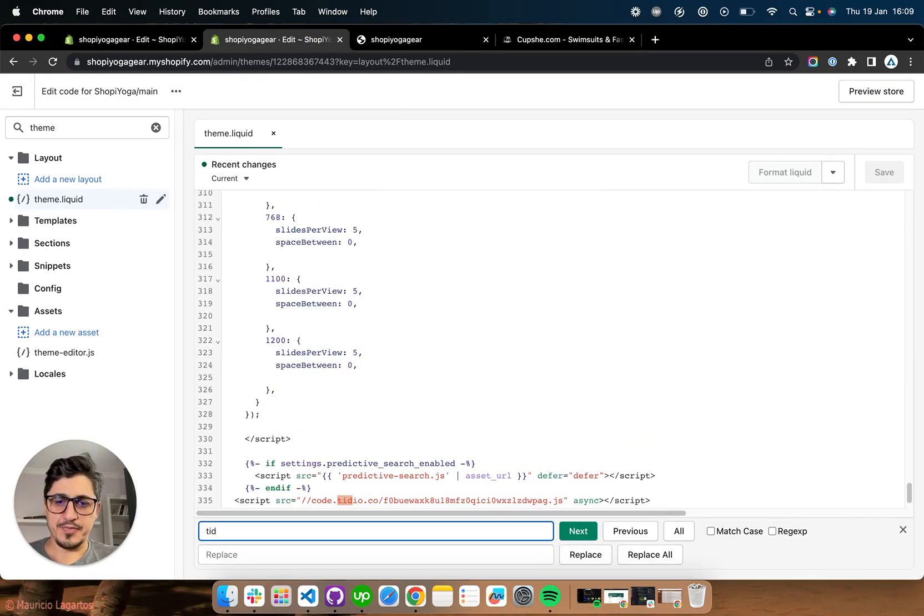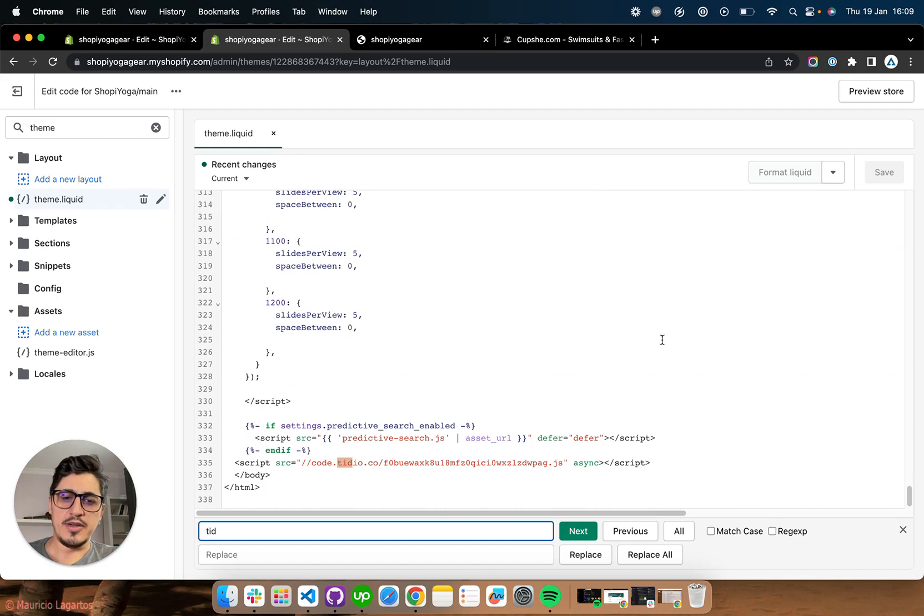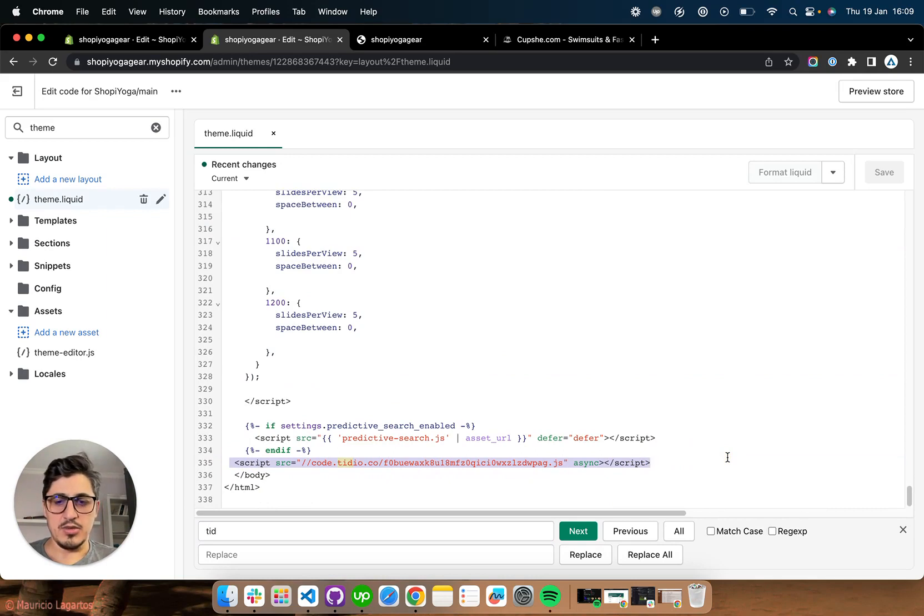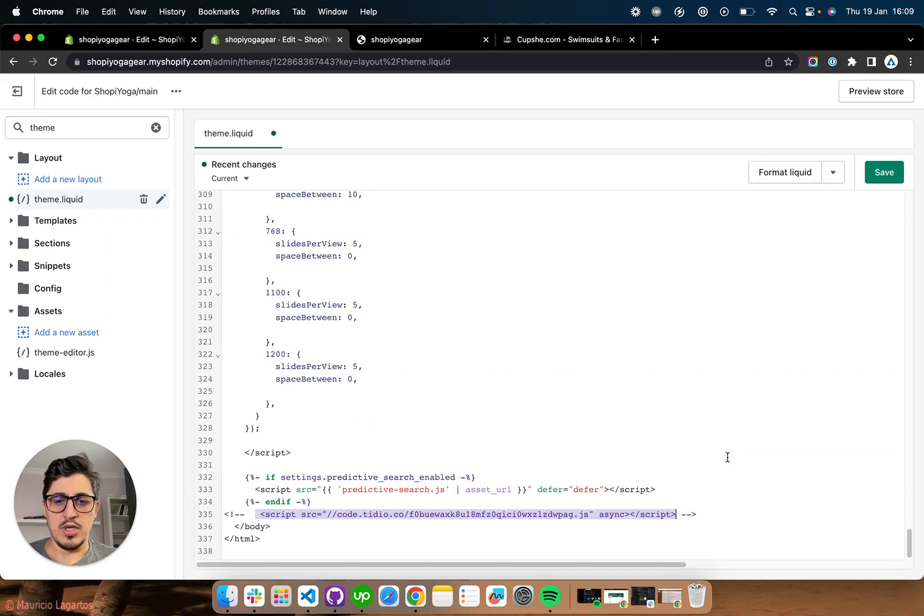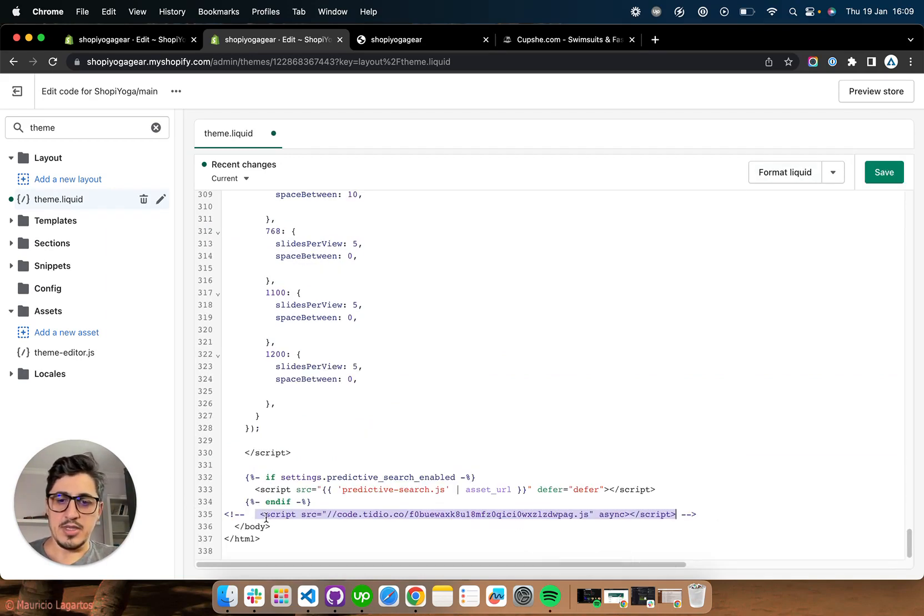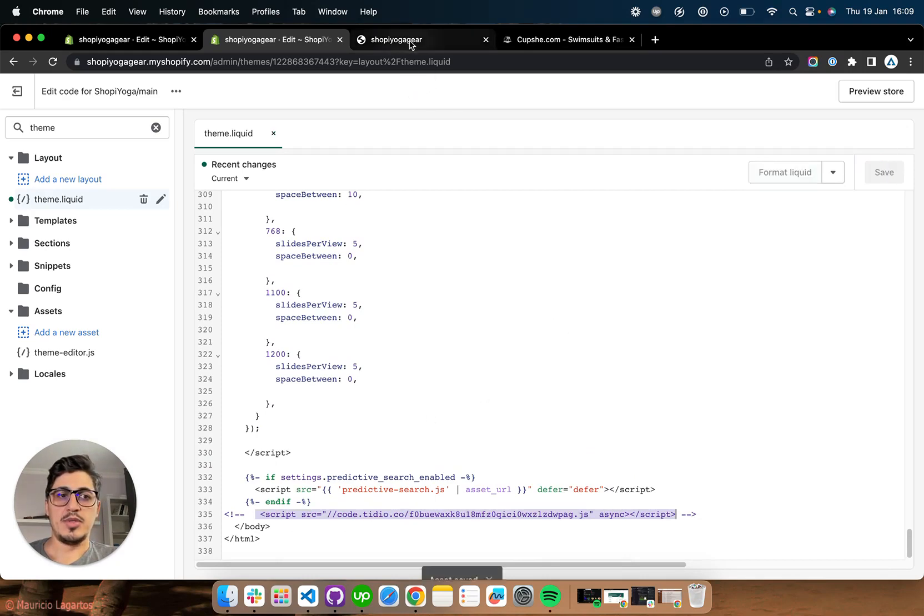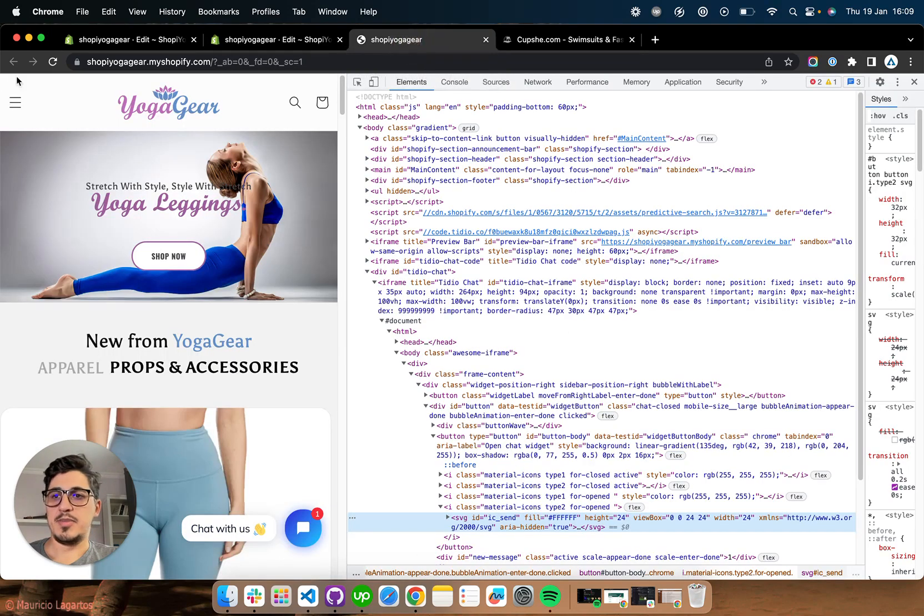So if you want to disable it without removing it, in this case you just have to comment out their script. And if you save, the app should disappear.